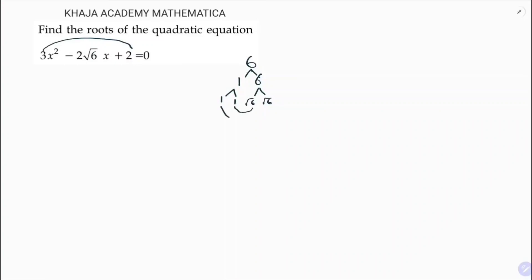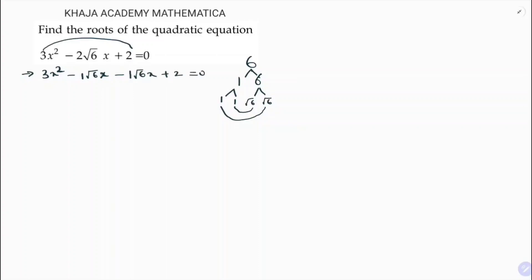So, you can say 1·√6 into 1·√6. I will split in this way: 3x² - 1·√6·x - 1·√6·x + 2 = 0.